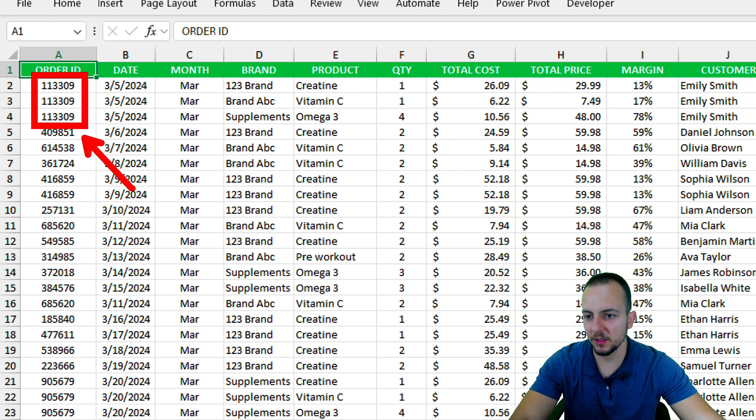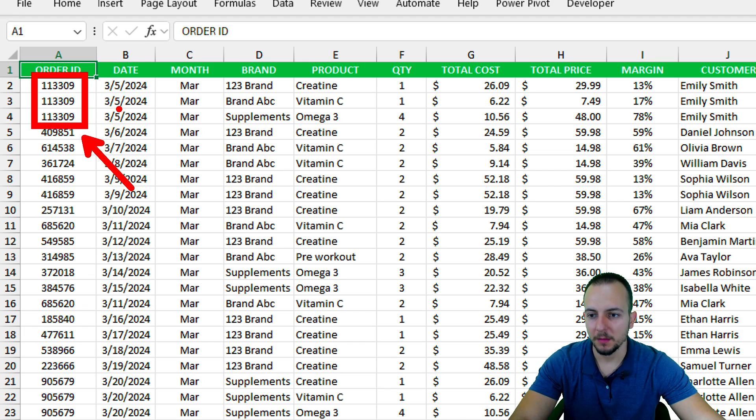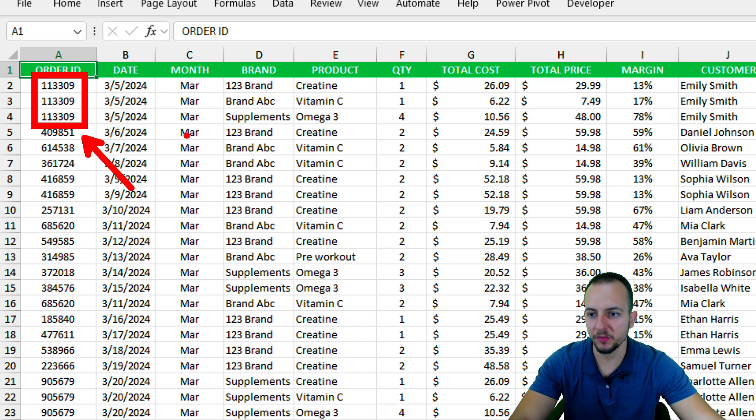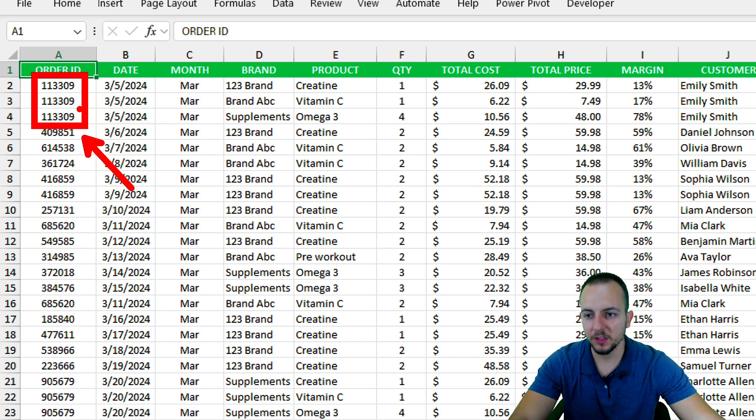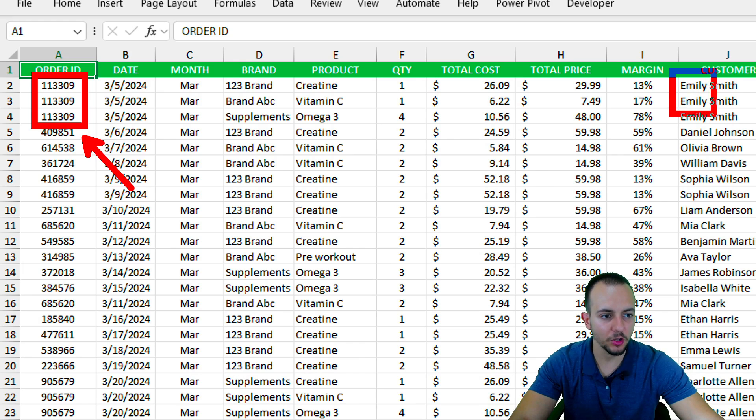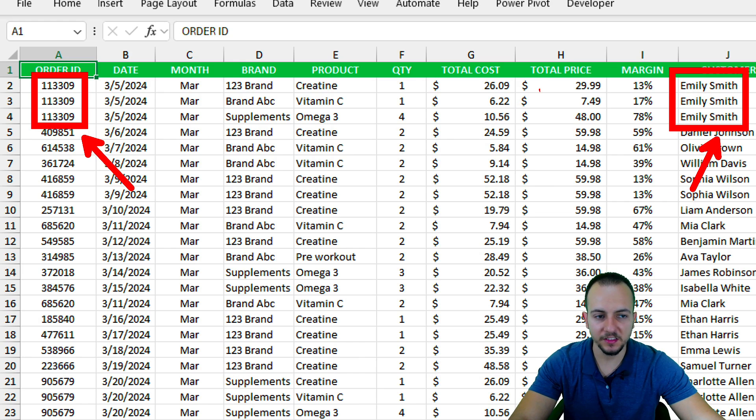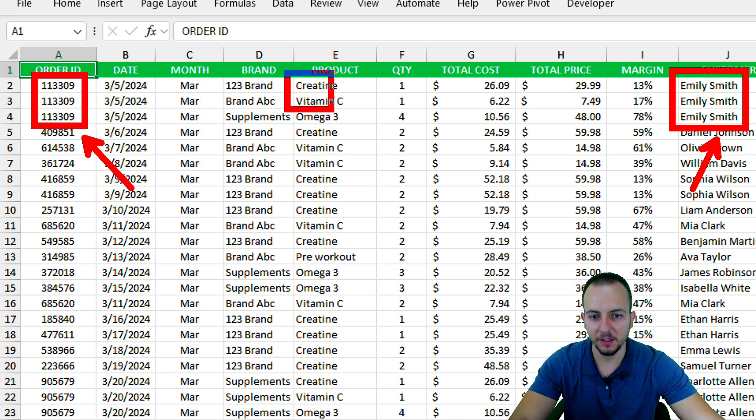But I can't consider only this condition to tell me if something is being repeated or not, because even though the order ID is the same and the customer name is the same, this customer bought different products for the same order ID with different costs and prices.